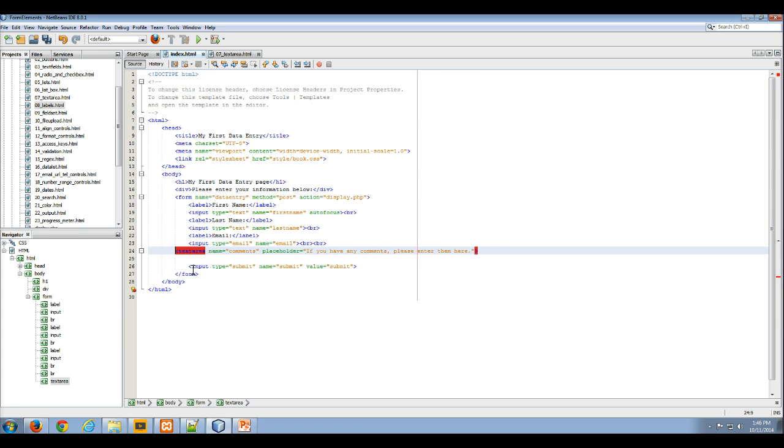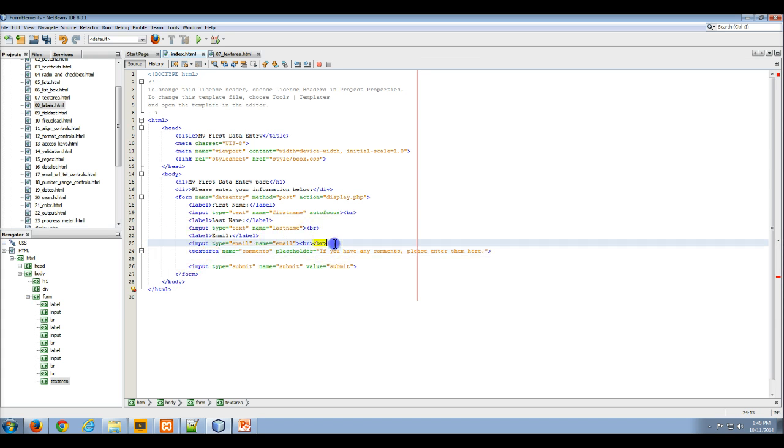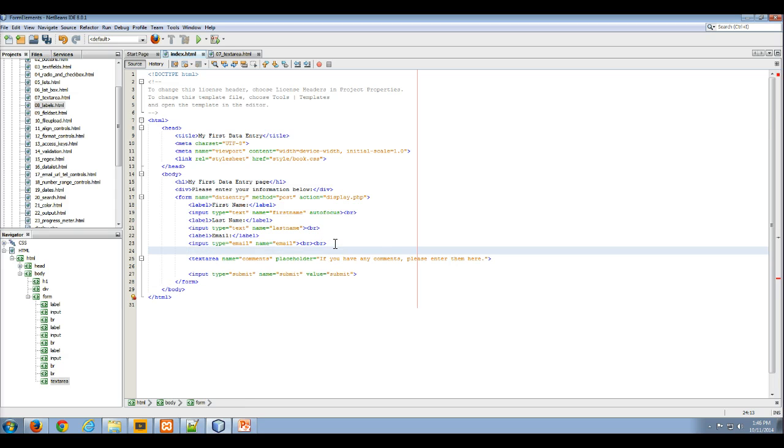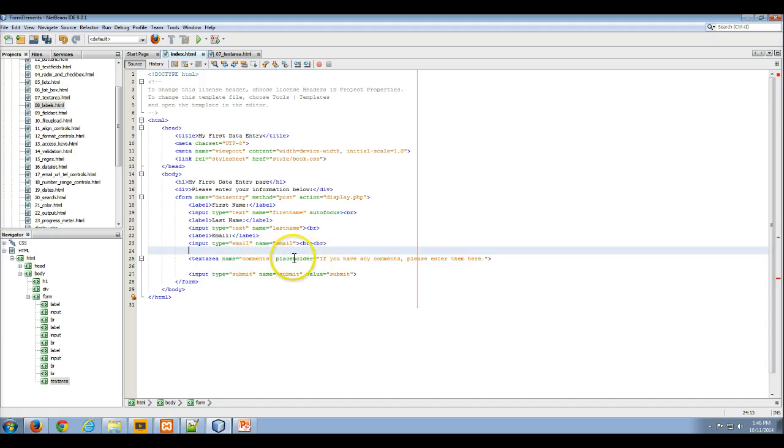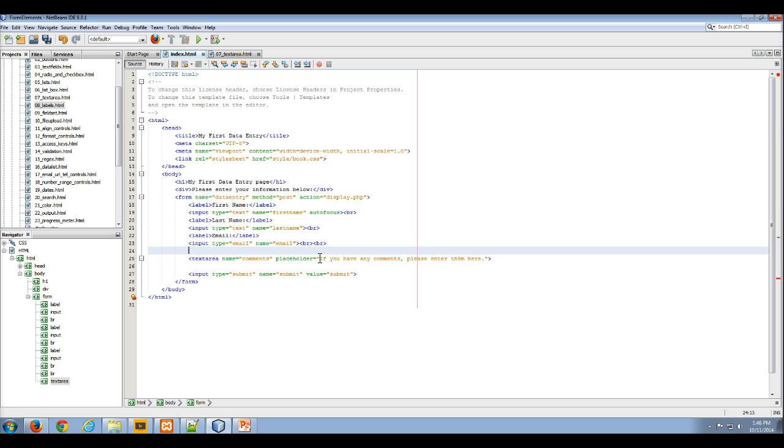I'm going to tab it over and add a little white space to make it clearer. So here's my text area. The name is going to be 'comments'. We're using a placeholder attribute that basically will be text that appears in it, but it's not actually part of the value of the text area, basically saying if you have any comments please enter them here.